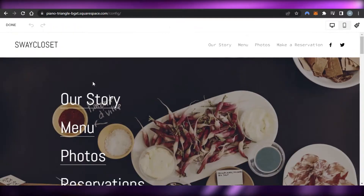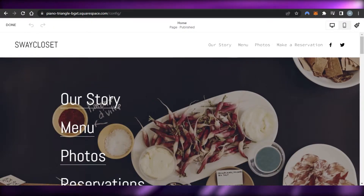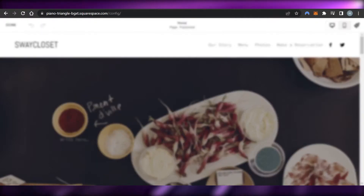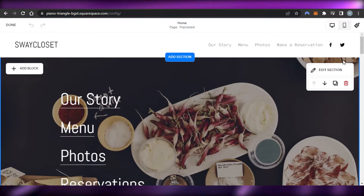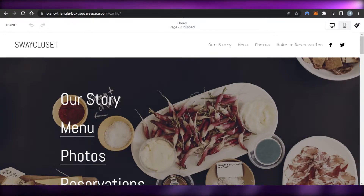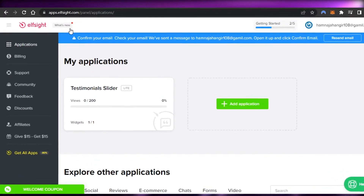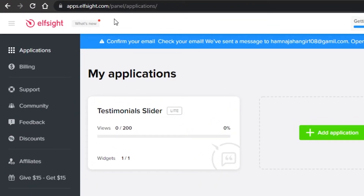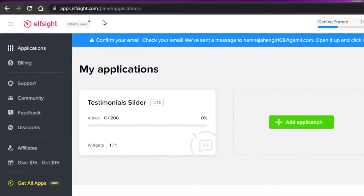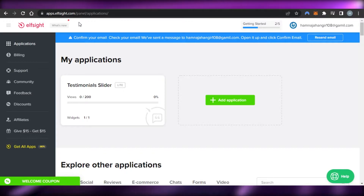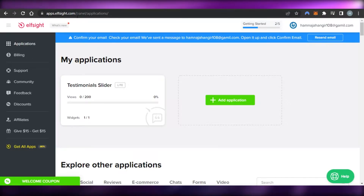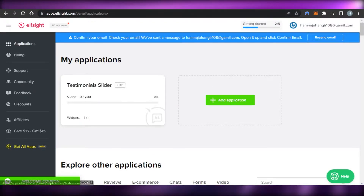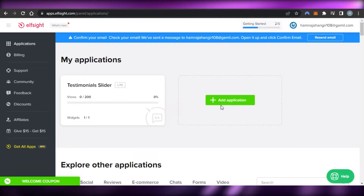Now you have to go to another platform to actually get the reviews widget. For that, you will go to a third-party tool — simply go to apps.elfsight.com, which is a widget software platform that allows you to create different applications.